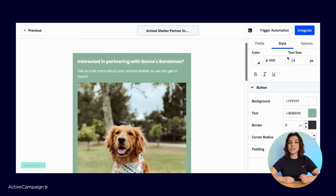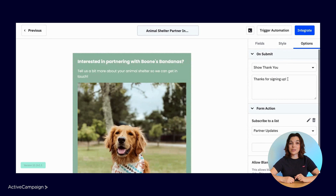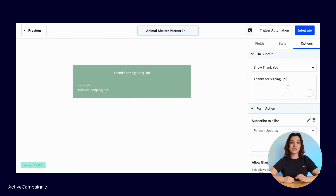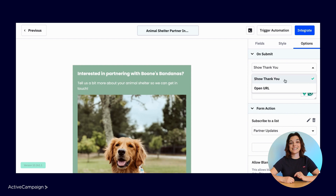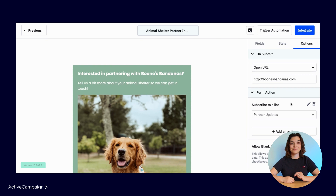Next, under Options, you'll find the form settings. Here, you can edit and preview the thank you message that appears after the form submission. Or, to follow our best practices, you can select Open URL from the dropdown to add your website URL. Now, contacts will automatically redirect to your website.